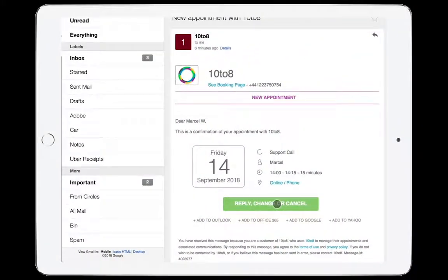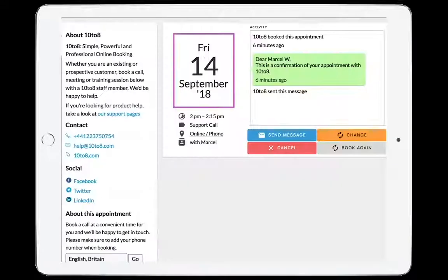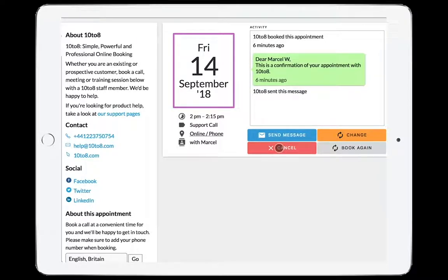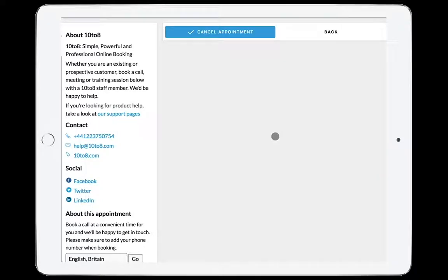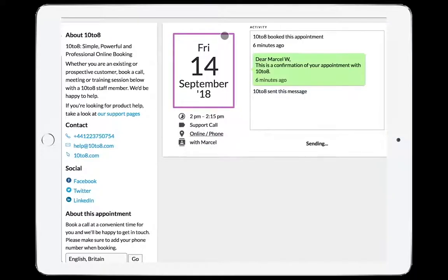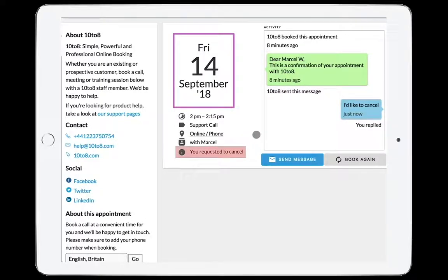To cancel an appointment, click on the message you received about your appointment. Click on the link that will open the booking page. Click on 'Cancel'. Confirm the cancellation on the next page, and your cancellation is now waiting for approval.